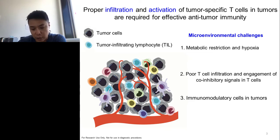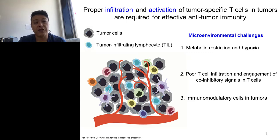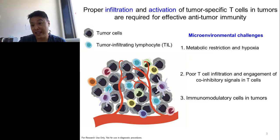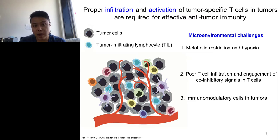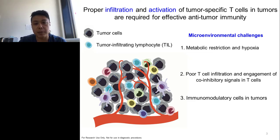Before I jump into the data, I would like to give you some idea about how we consider a proper immune response against tumour should be done. If we want to have a very effective anti-tumor immunity, we should consider that those tumour-specific CD8 T cells need to get proper infiltration into the tumour microenvironment. At the same time, they also need to get proper activation within the battlefield — they have to fight against those malignant cancer cells. However, these actions will be compromised by multiple microenvironmental challenges.